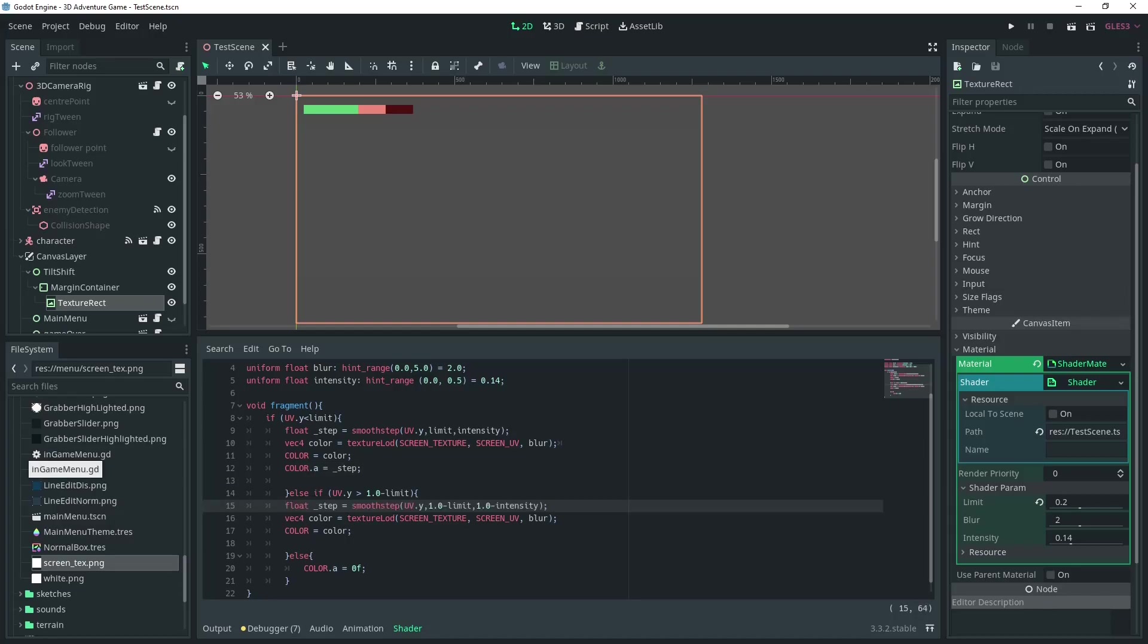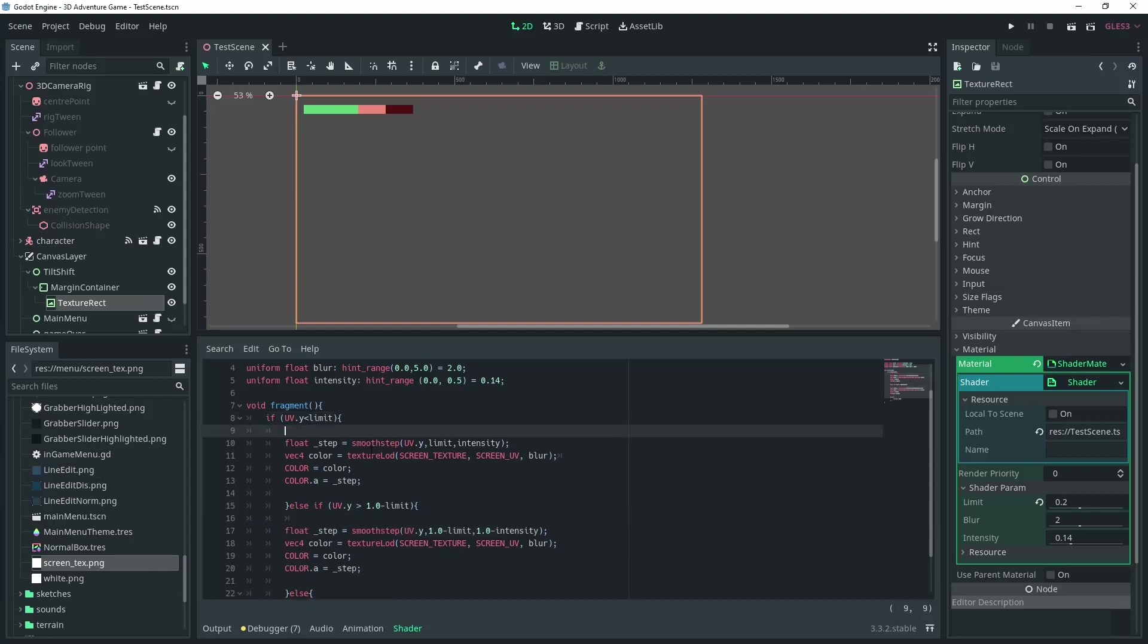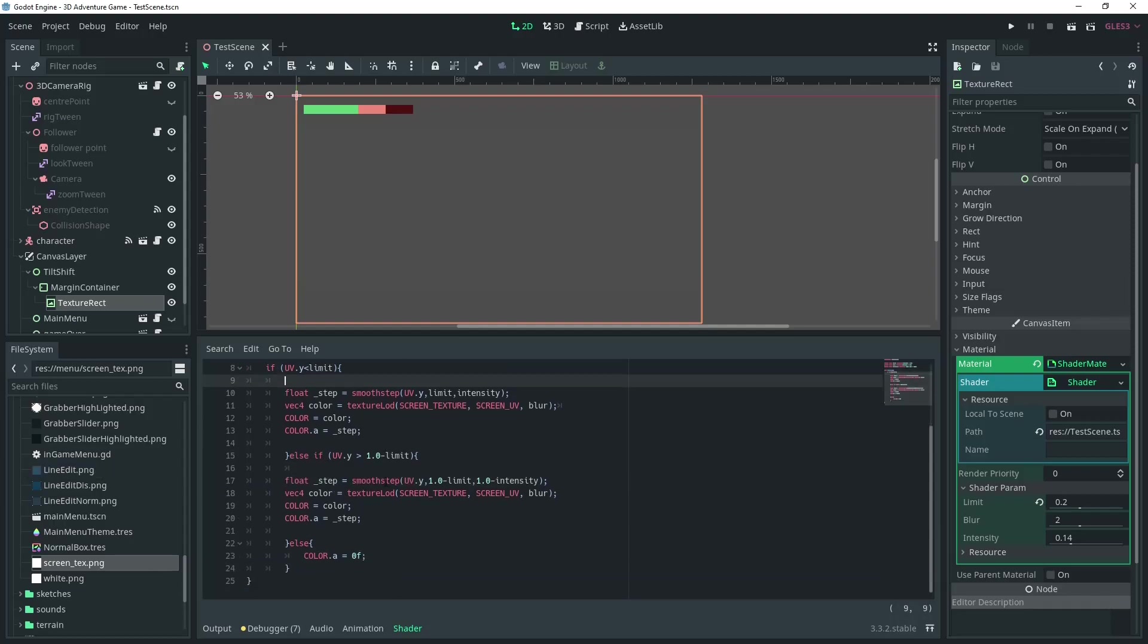Either way, you can use this to interpolate between the UV and the limit, based on the intensity variable, then add this to the alpha like so.